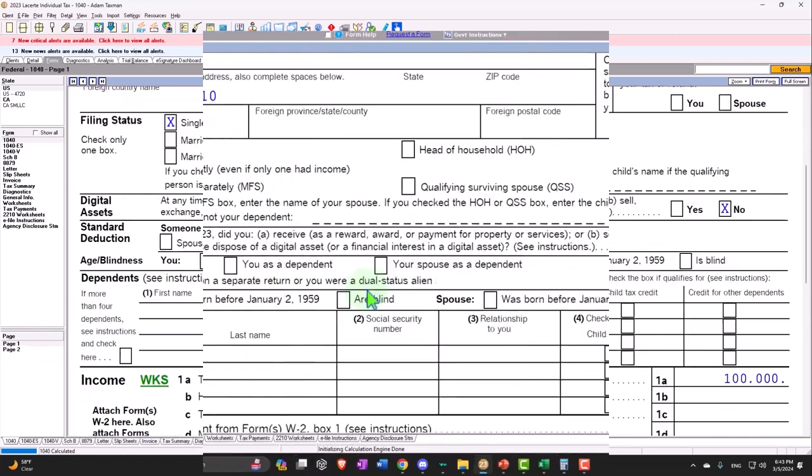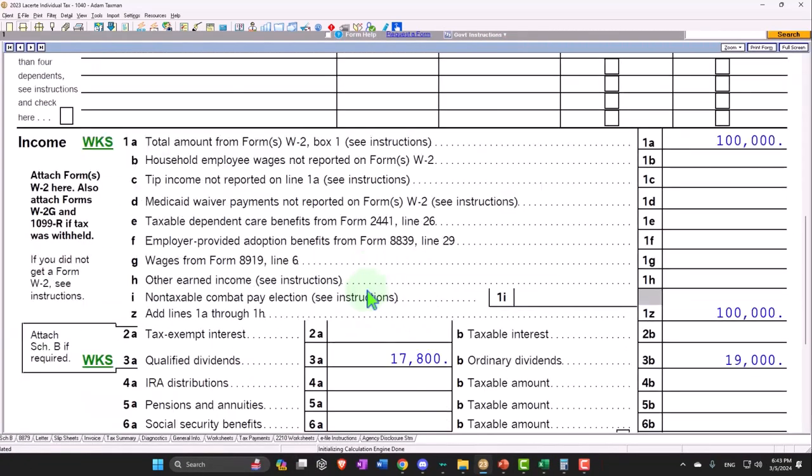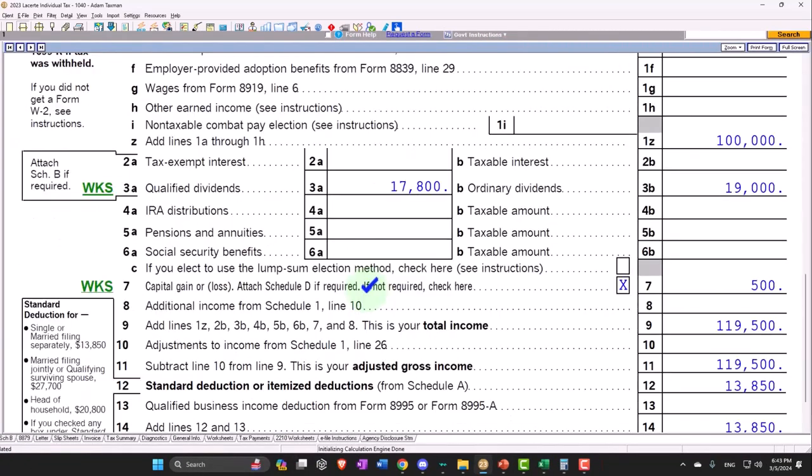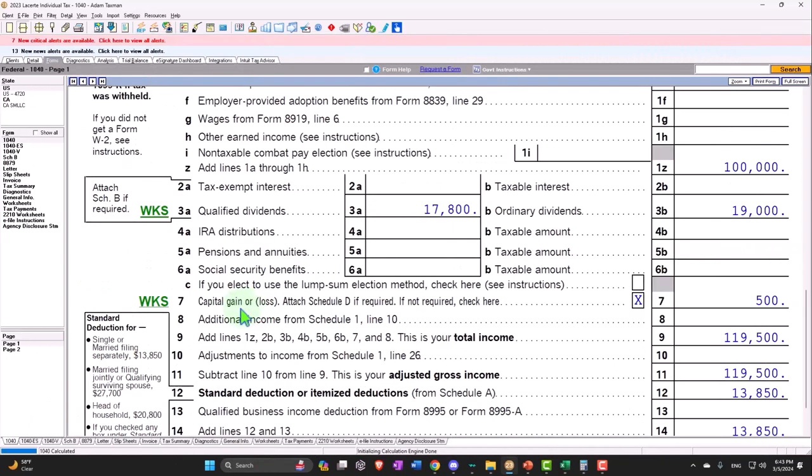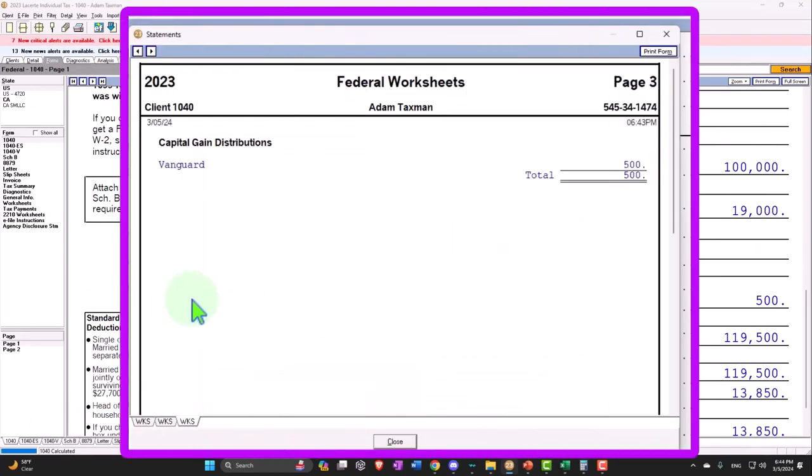Now the tricky thing with that is that I had to put it in place here, but it's actually creating a Schedule D or it's pulling in or it's coming into the capital gains. So now I've got basically capital gain distribution which oftentimes is reported on Schedule D.